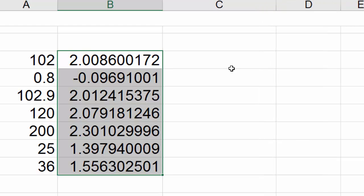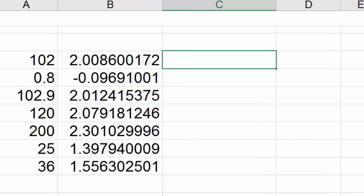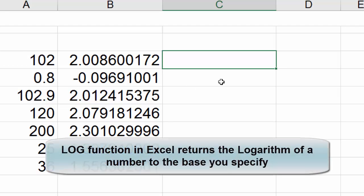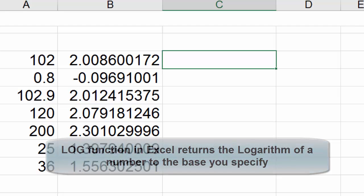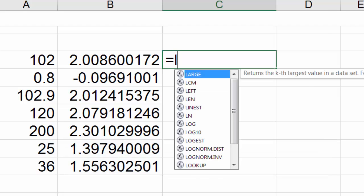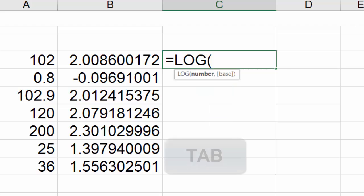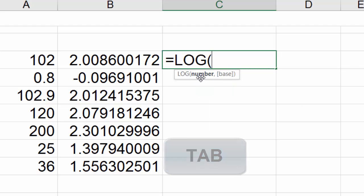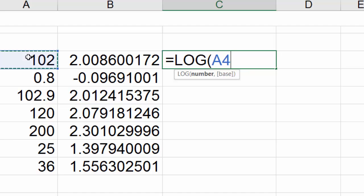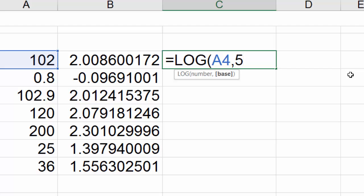Now in this cell we want to return the logarithm of this number to the base we specify, and we're going to use a different function. Start with equal sign LOG and hit tab. The first argument needs a number, you click on this one, comma, and then you need to specify the base. We're going to put 5 as an example.